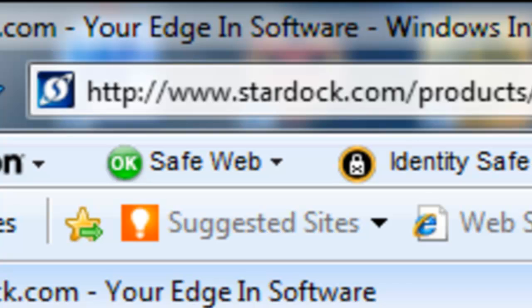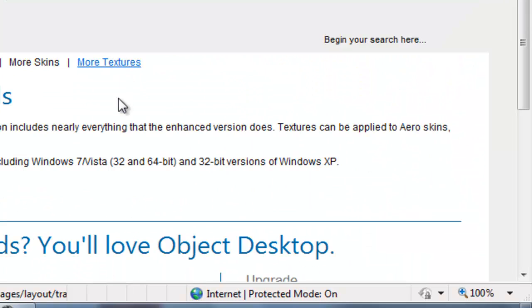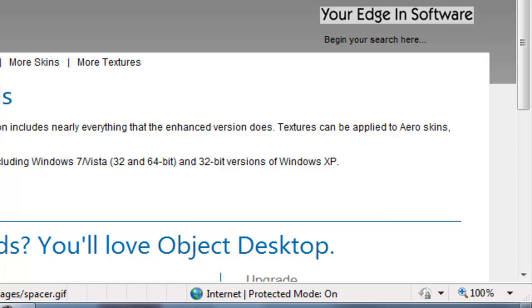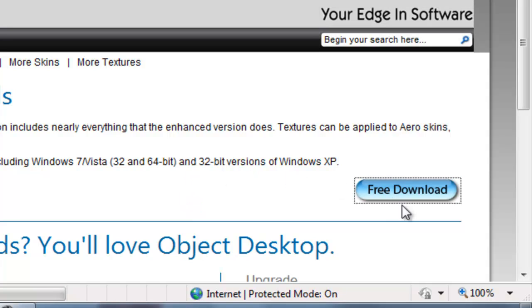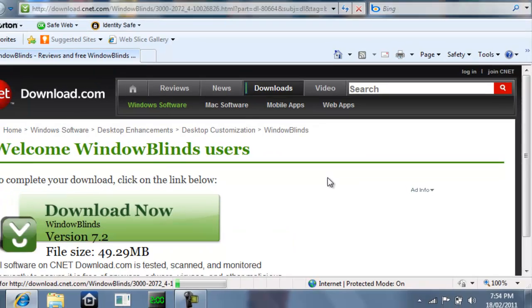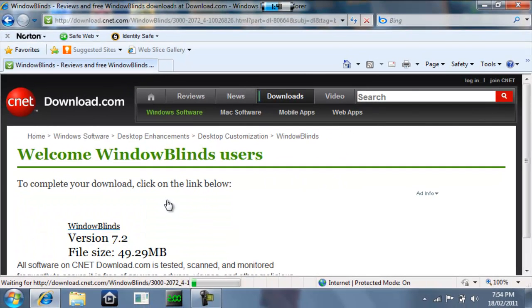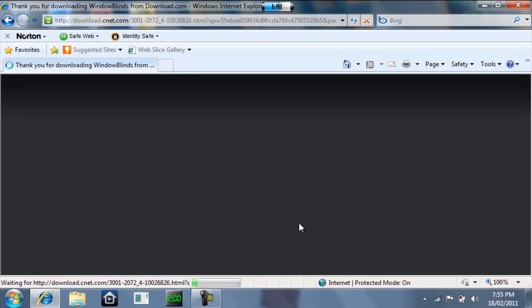Now what you're downloading is called Windows Blinds and it allows you to change your taskbar, the skin on your taskbar. Click download now. Now you're going to have to wait for your download to come up.